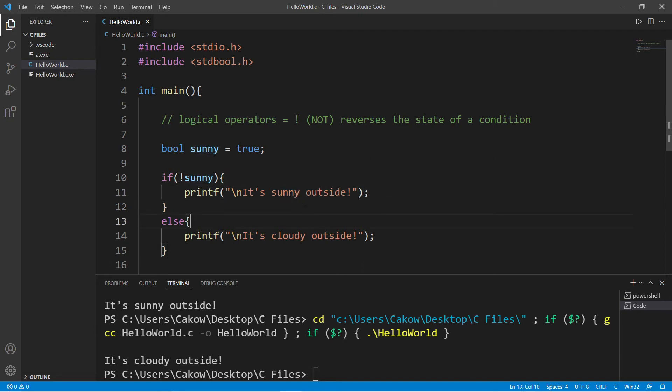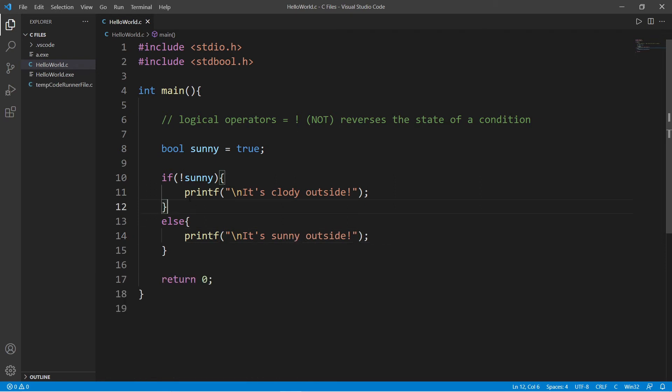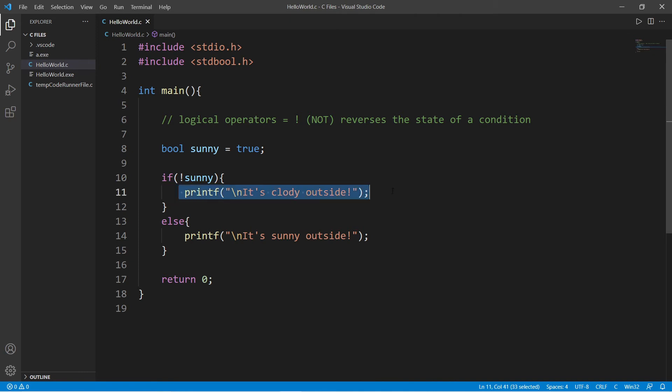So I think it would be better if we were to switch these print statements around. Now what we're checking is if it's not sunny. If it's not sunny, then we will print it's cloudy outside. Else, it's sunny outside.